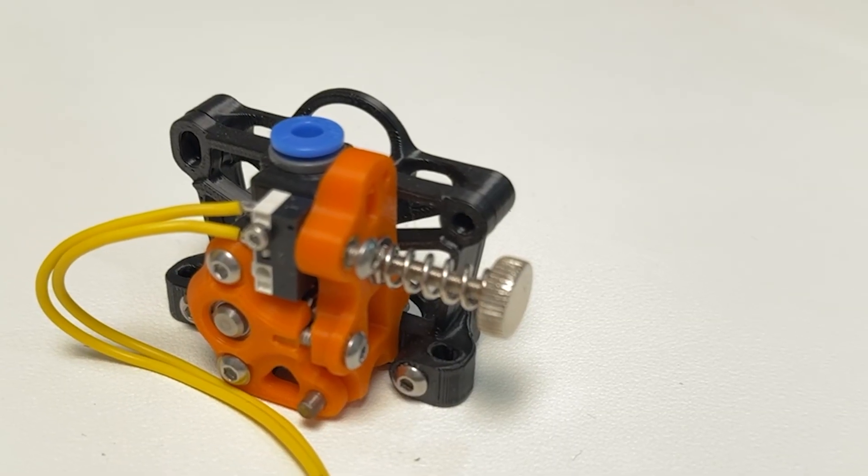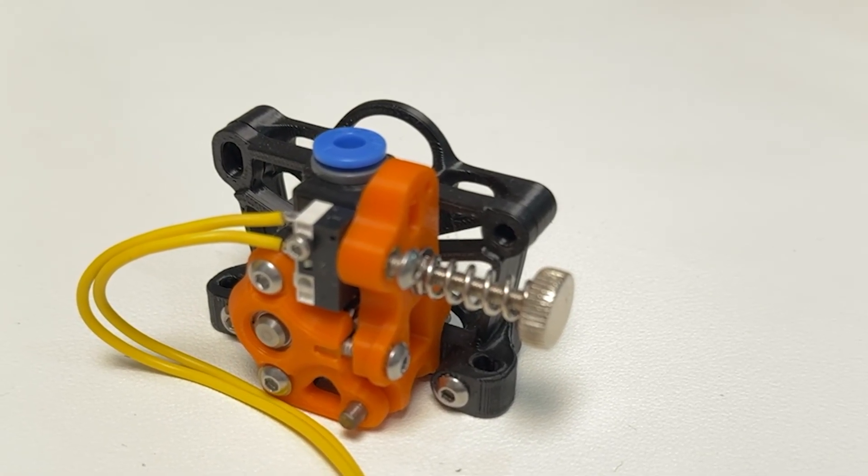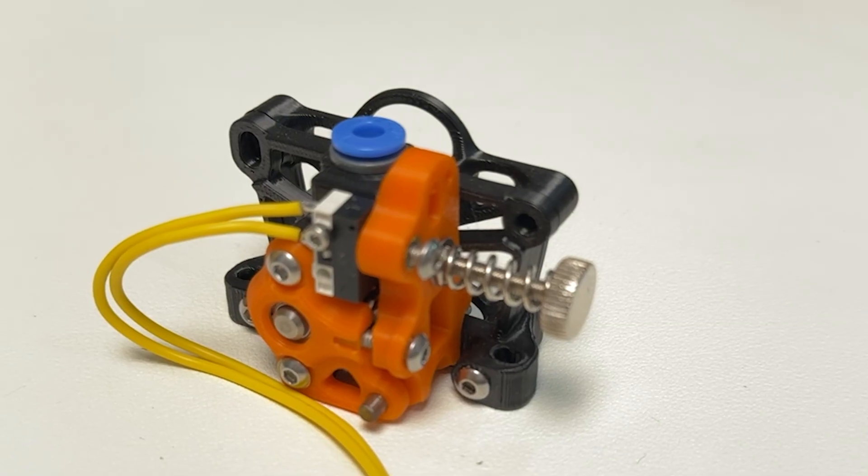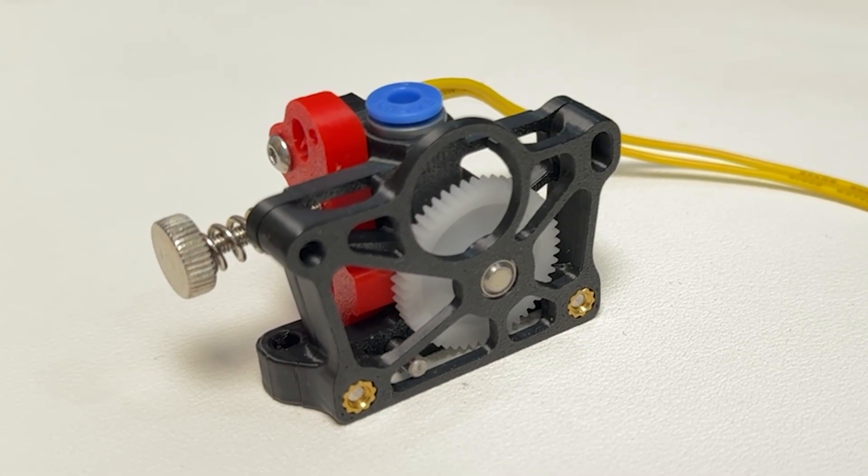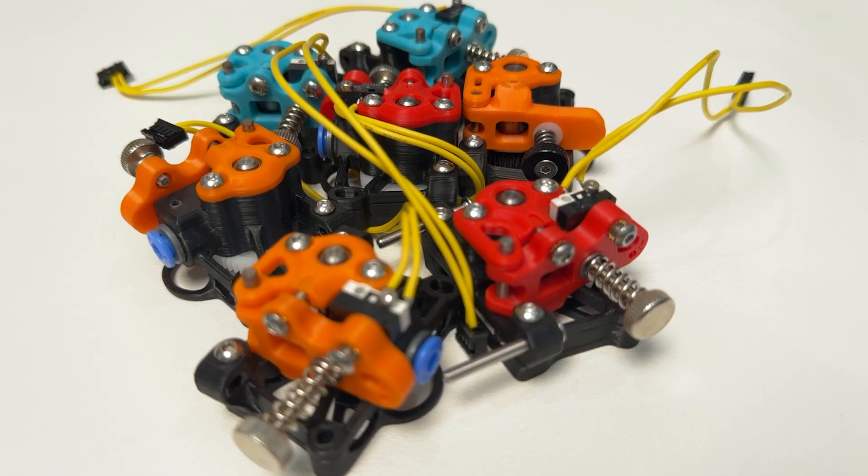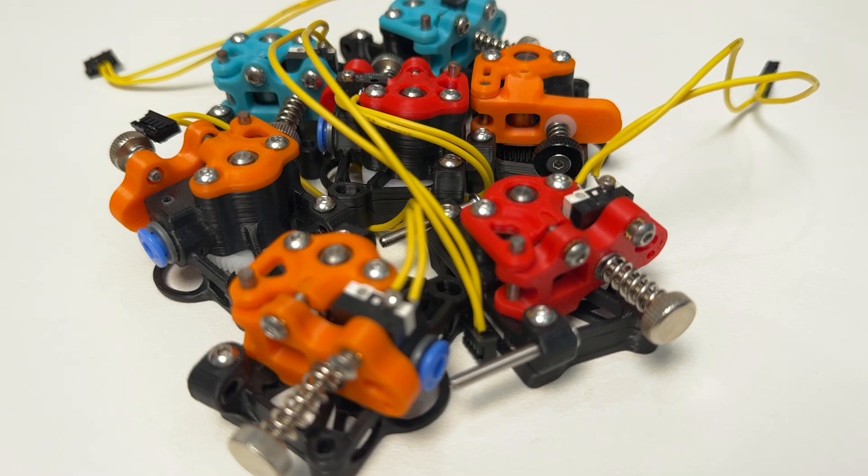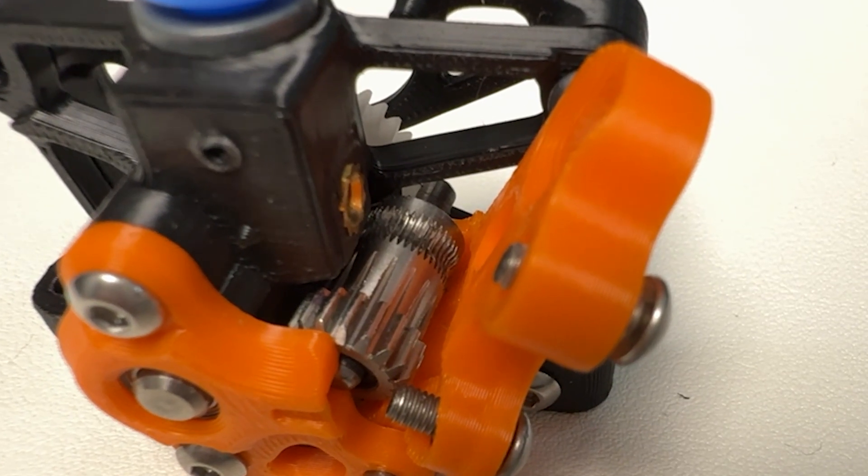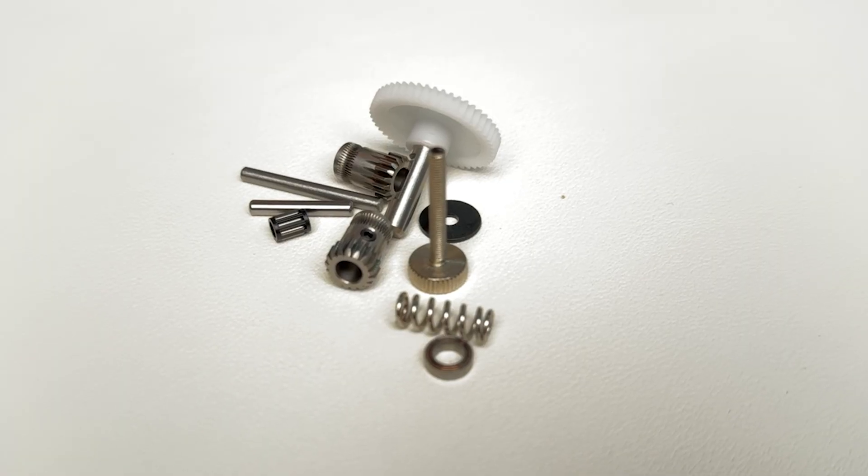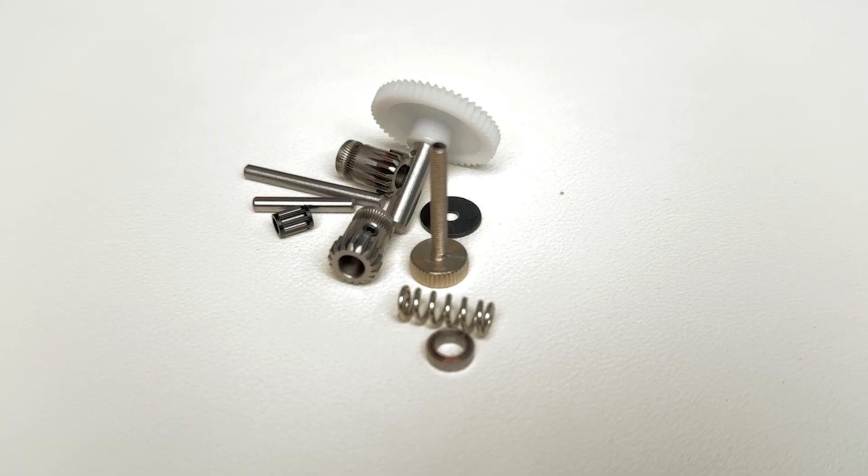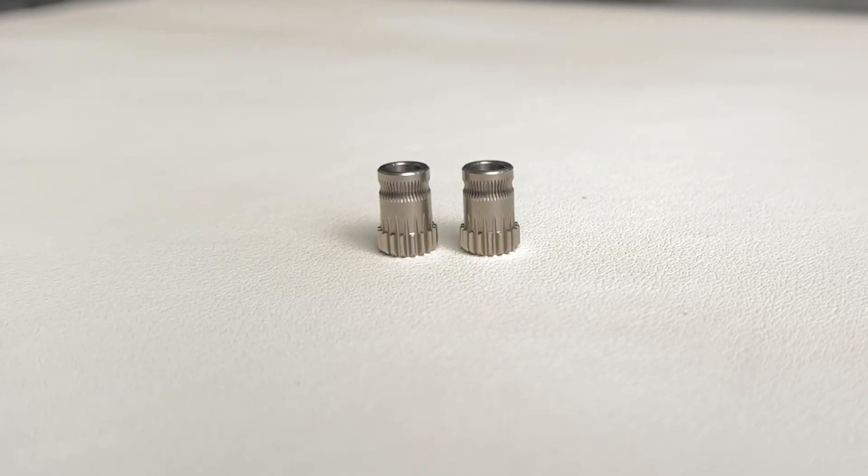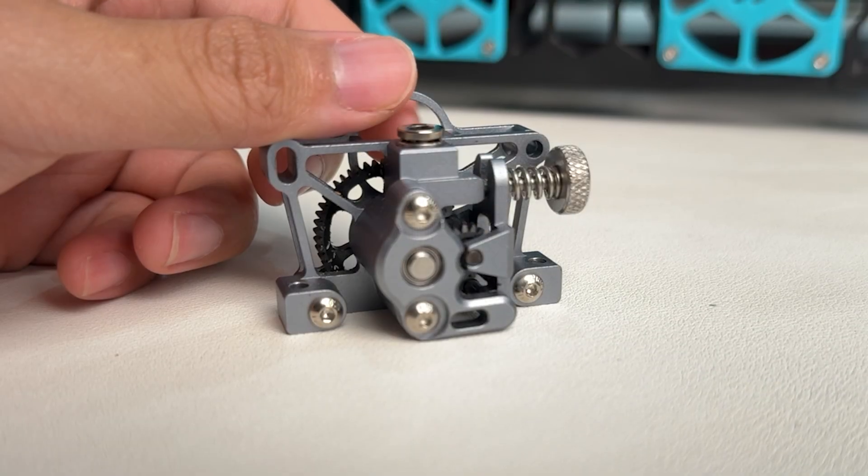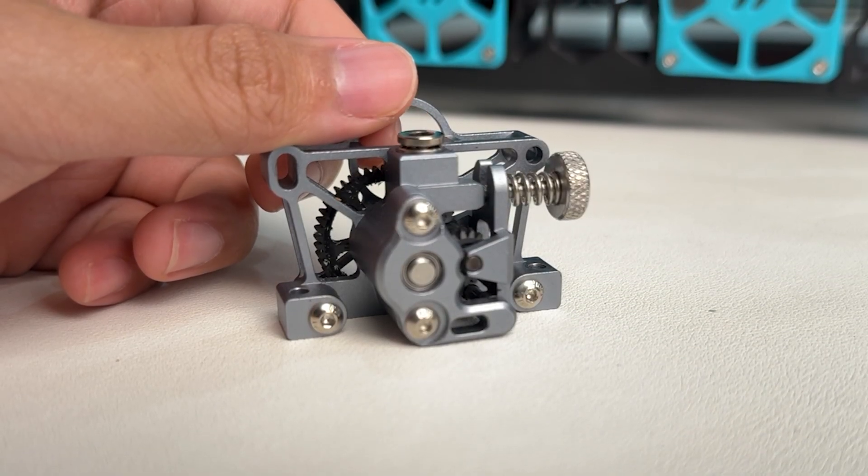Originally, I was using a Sherpa Mini Extruder, but I started noticing some extrusion inconsistencies. After some testing, I realized that the issue came from the small drive gear. With cheaper gears, even small imperfections in diameters can lead to uneven filament flow. So how do I fix it?